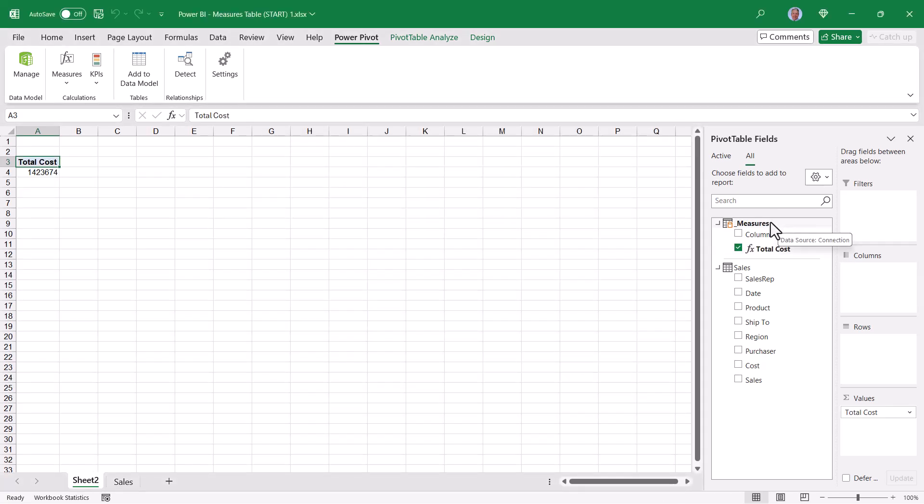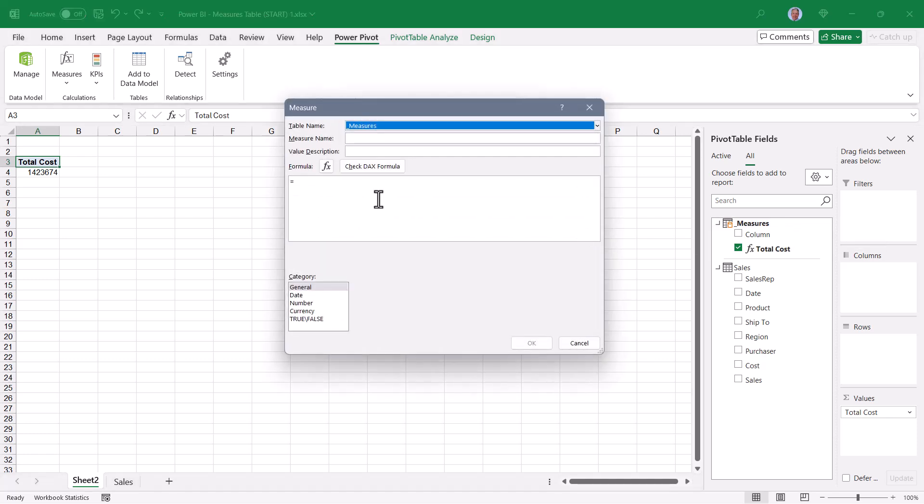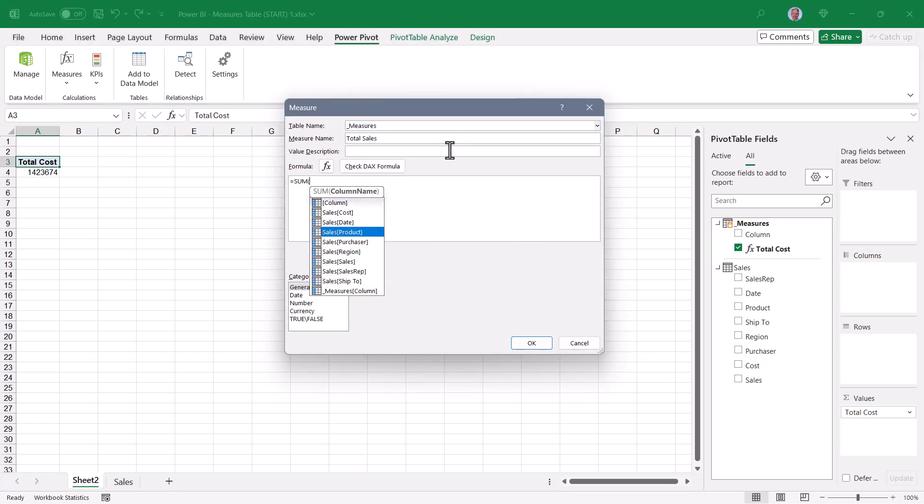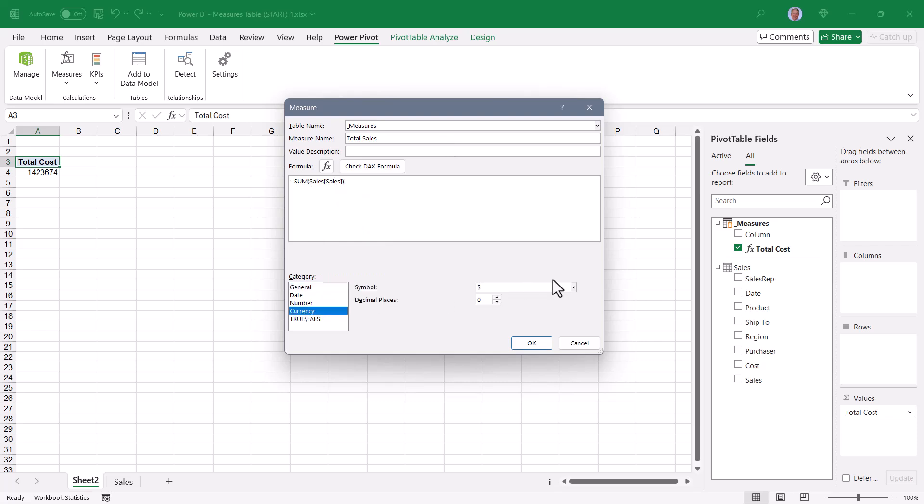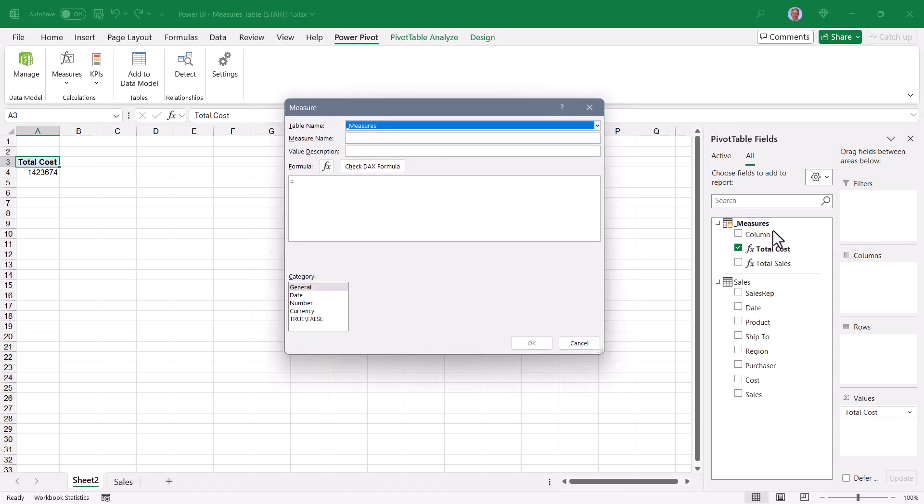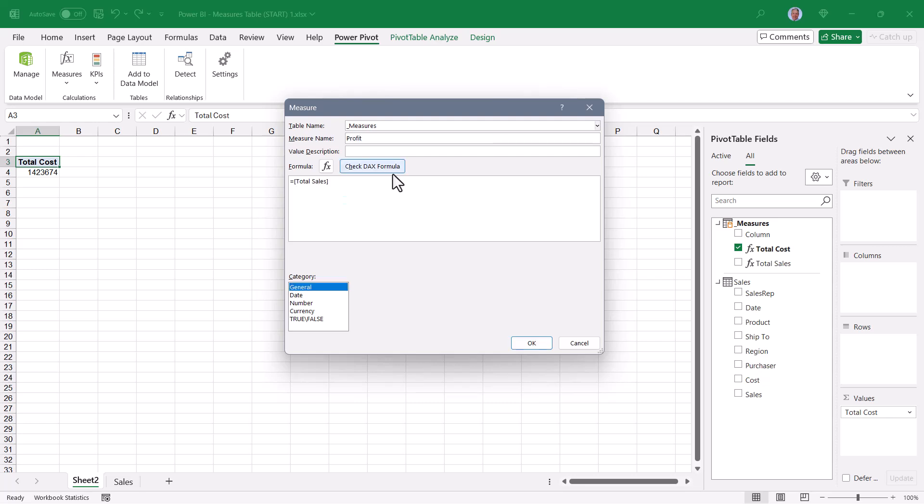And I'll format that with a currency style, two decimal places. Lastly, I'll go to Measures, right-click Add Measure, create a measure called Profit, and Profit will be the total sales minus the total cost. Format it as currency, two decimal places. Now if you don't want to see that empty dead column and you don't mind losing the whole right-click Add Measure feature, we could always go back up to Manage and then go to the heading of that empty column, right-click Hide from Client Tools. Get out of Power Pivot, and now we have a dedicated Measures table with nothing but measures.